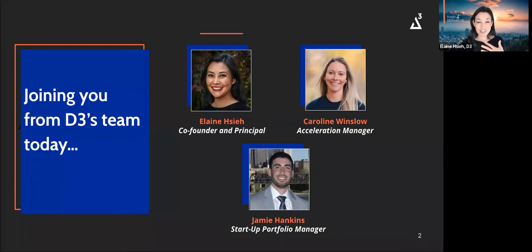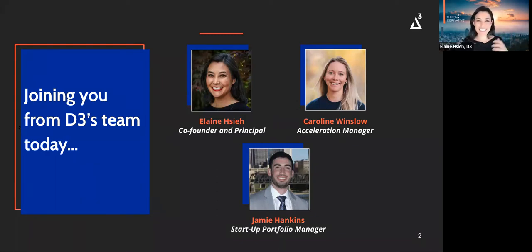For those of you who are at startups interested in applying to our program, we'd love for you to do so before our August 25th deadline that's soon approaching. I'm your host, Elaine Shea, and I'm joined by my colleagues Caroline Winslow, who you can see on this deck, and Jamie Hankins, who we will introduce later.